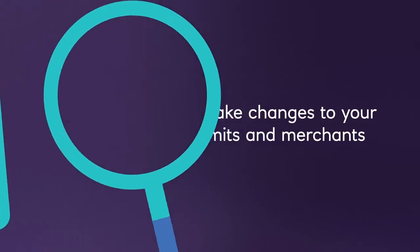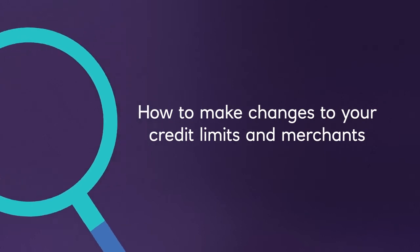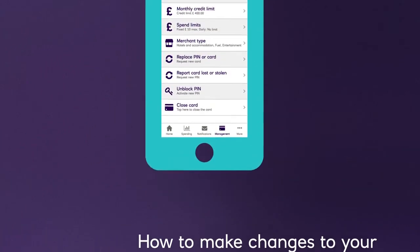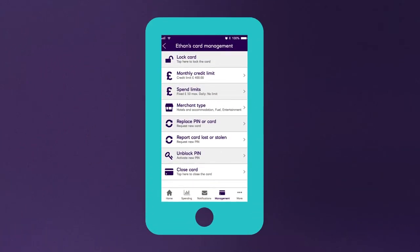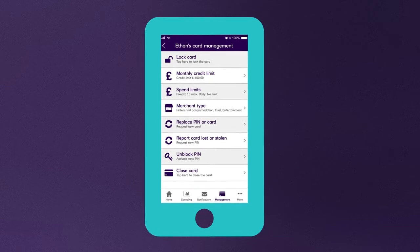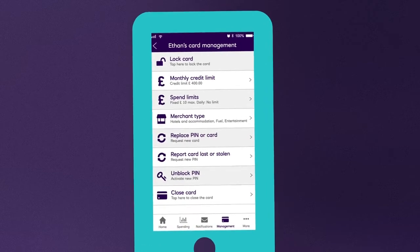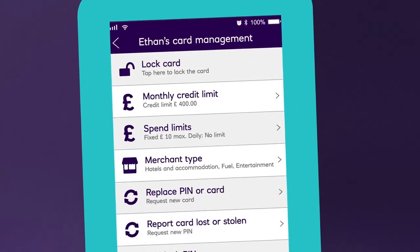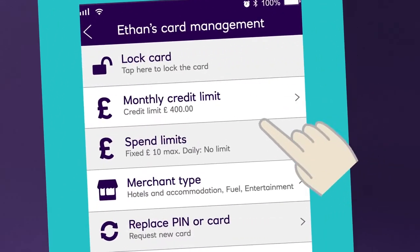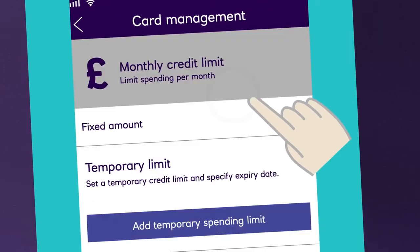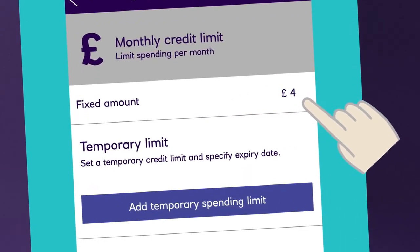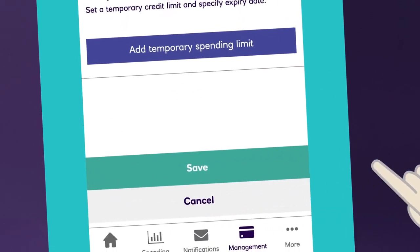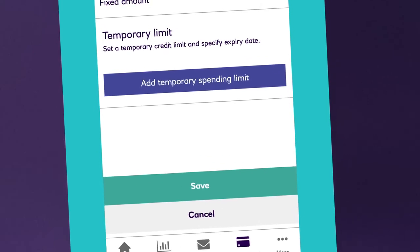Making changes couldn't be simpler. Firstly click on the management tab and then select the cardholder who requires the credit limit change. Then select the option for monthly credit limit, make your amends and press save — and that's it.